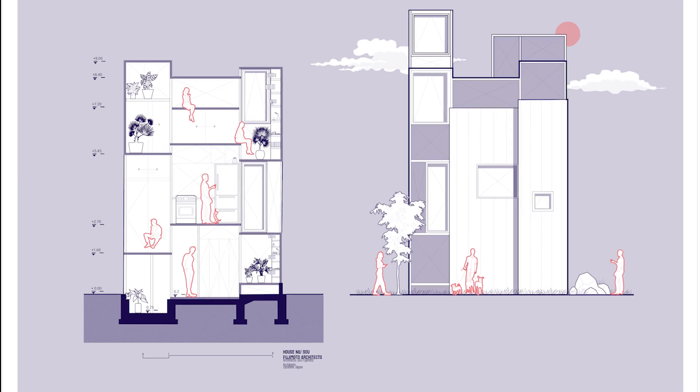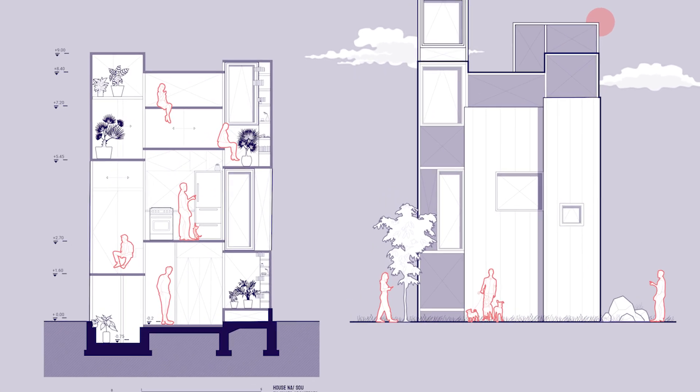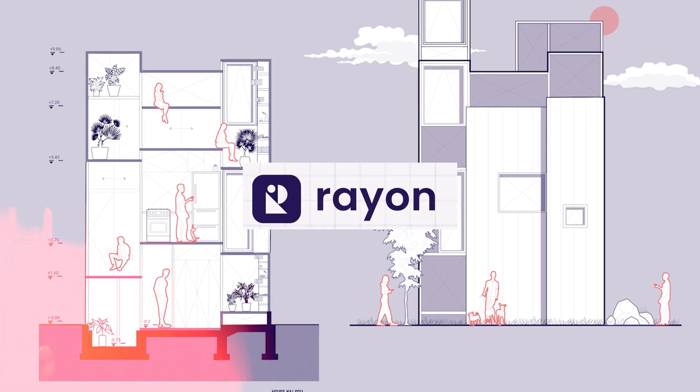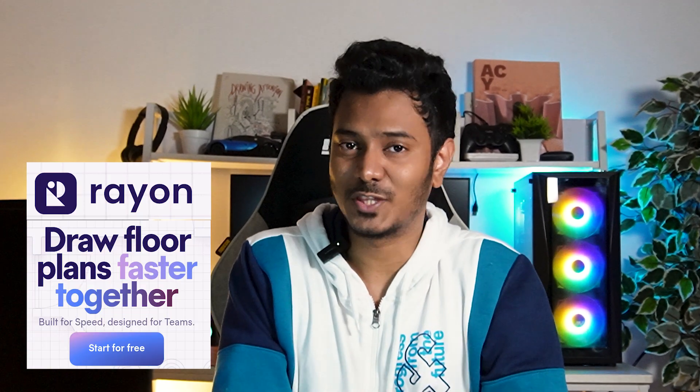In this video, we will see how to create sections and elevations in just under 10 minutes with Rayon. Hello and welcome back to the channel. This is a three-part series on how to draft with Rayon. In the last video, we saw how to draw floor plans and in this one, we will look in detail on how to draw sections and elevations with Rayon.